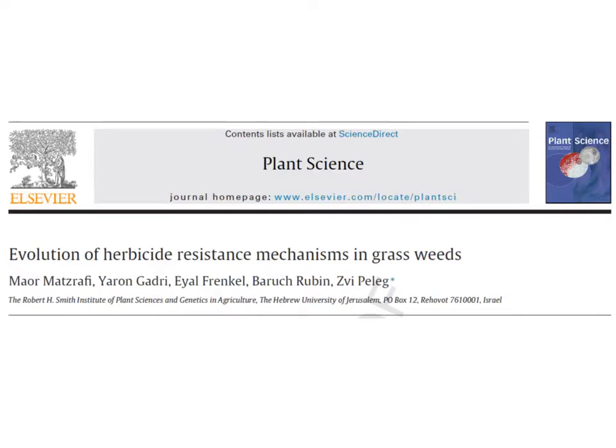Hello everyone and welcome to the audio slide presentation. My name is Maor and I am from the Faculty of Agriculture of the Hebrew University of Jerusalem, Israel. In the next couple of minutes I will present our recent work on evolution of herbicide resistant mechanisms in grassweeds, published in Plant Science.